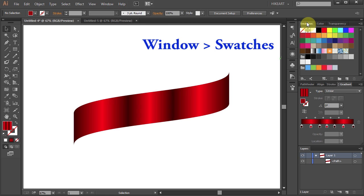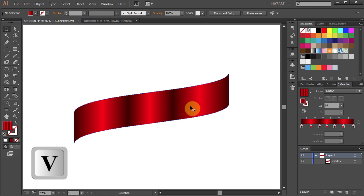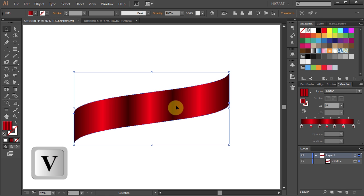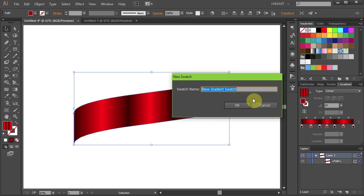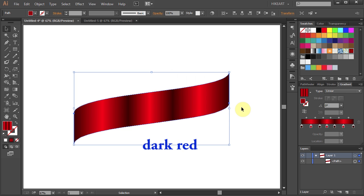Now using the Selection tool, click on the swatch to select it. Then click on the New Swatch icon, give it a name and click OK.